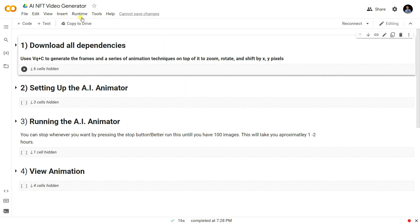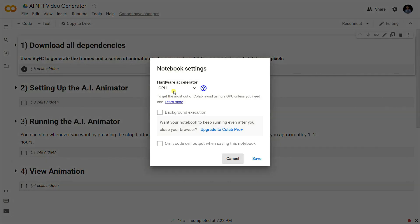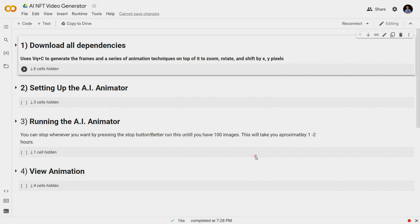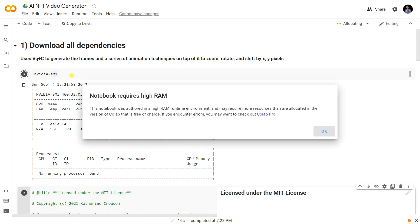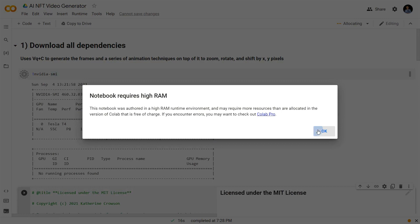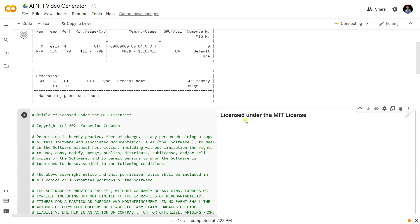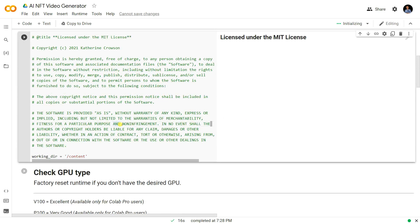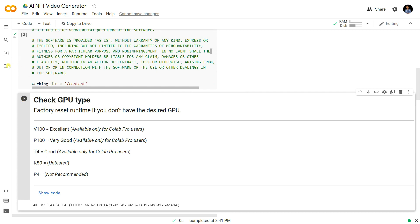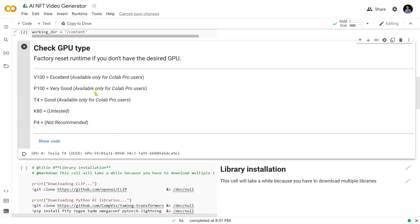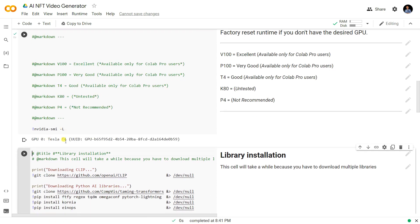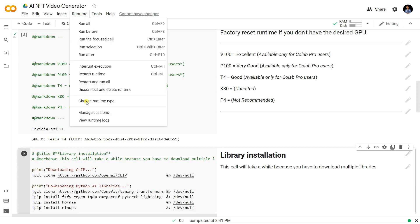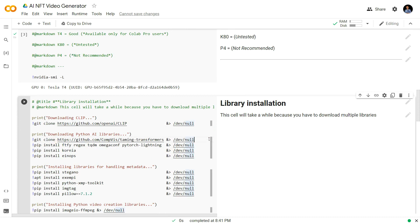When you run the shell for the first time, make sure you go to Runtime and change your runtime type to GPU. By default in my case it is GPU. Click Save. This first shell runs nvidia-smi, which configures your NVIDIA GPU on your system. Run this shell and you can see your working directory, which is your content folder. You can check the GPU you're using and see the free GPU provided by Google Colab.